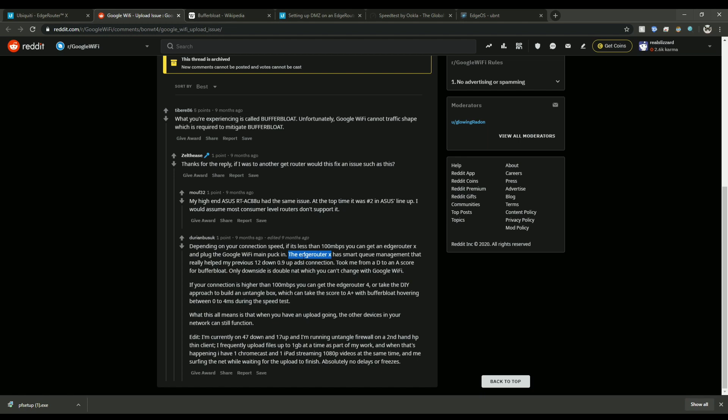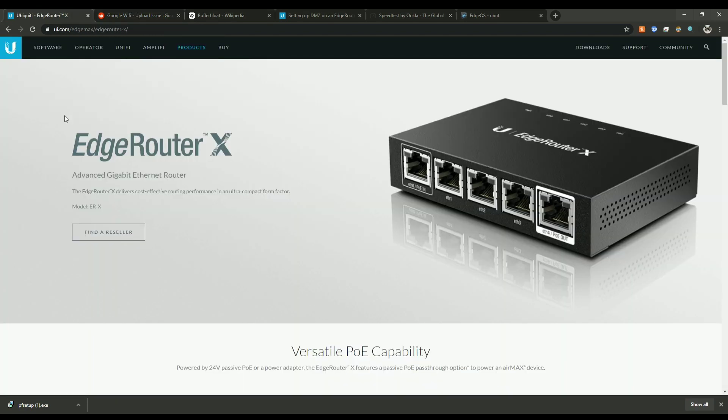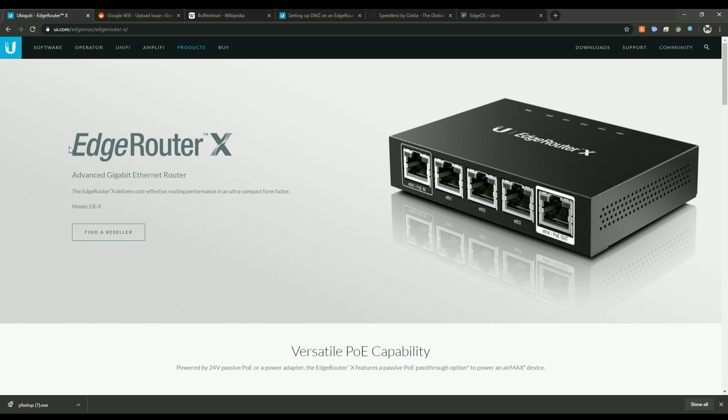Now this EdgeRouter X works out to about $50 US or $90 Canadian, so you can purchase one of these at your local store. I got mine at Memory Express but I'm sure you can find it anywhere else.